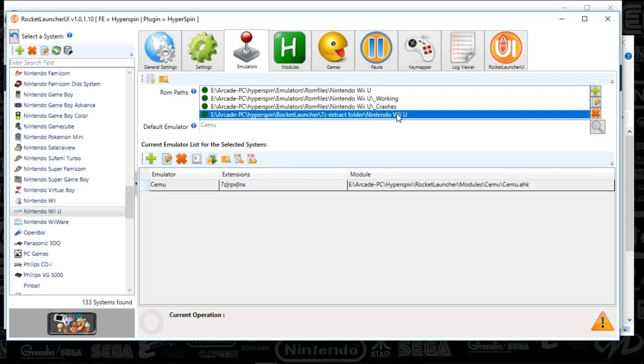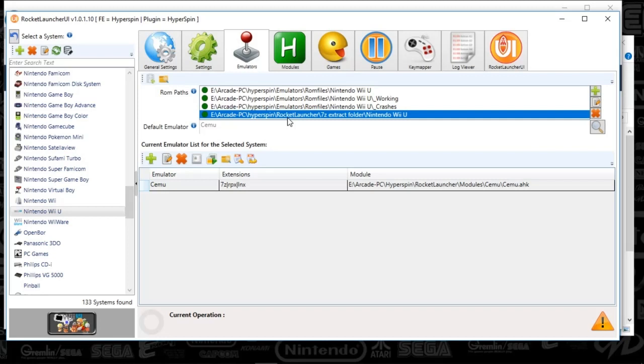These other ones, you know, you don't necessarily have to have. But just to be safe, I'd also recommend using a 7Z-Extract folder. And you can put this in your Rocket Launcher folder. And if you followed the Rocket Launcher tutorial, you should already have that.